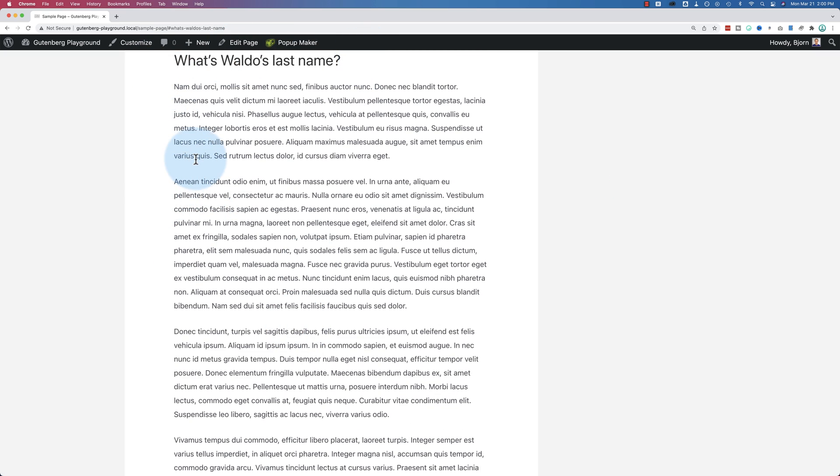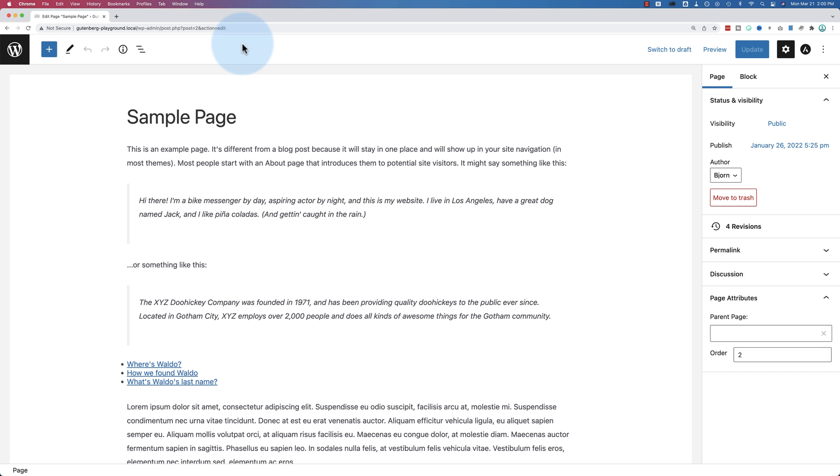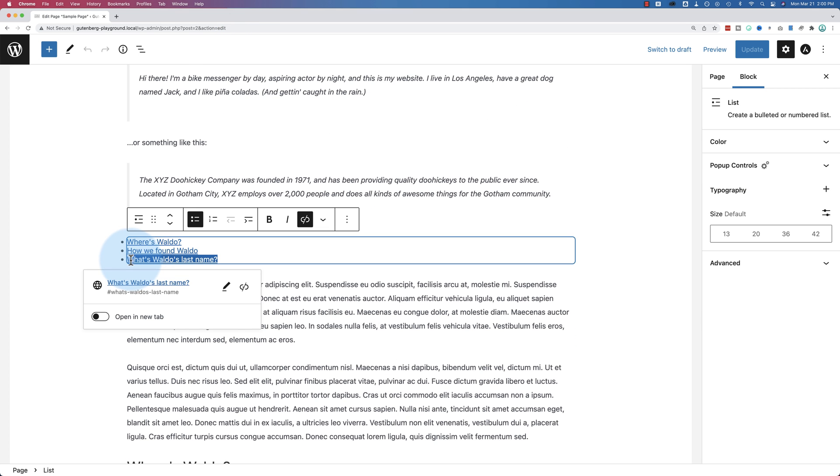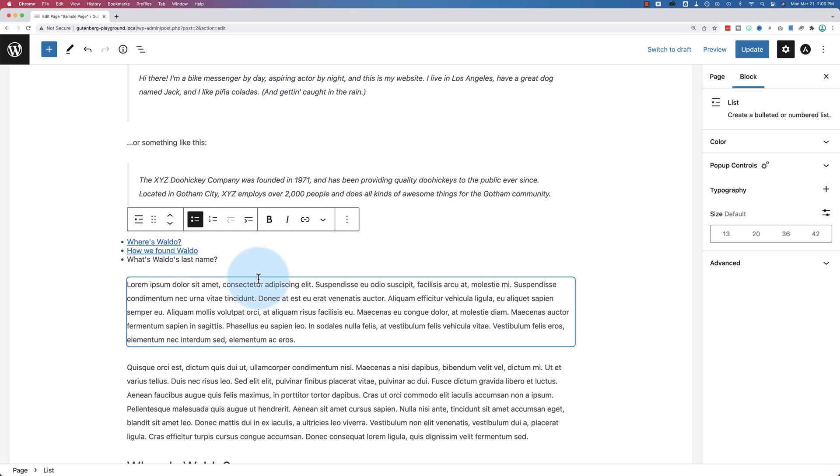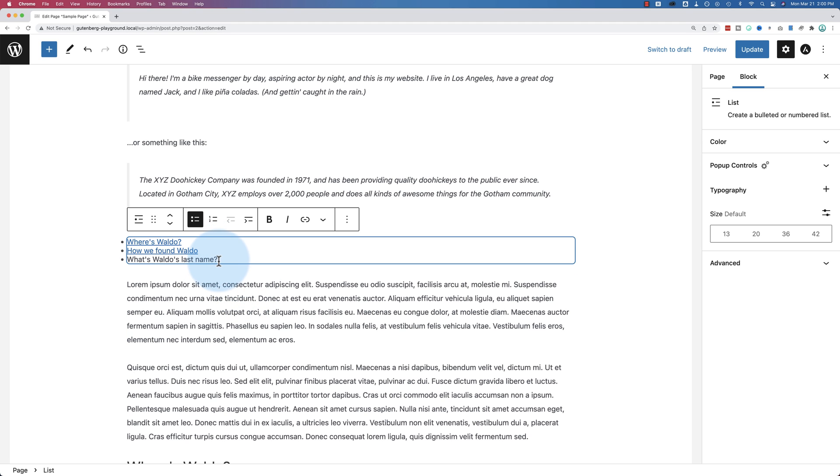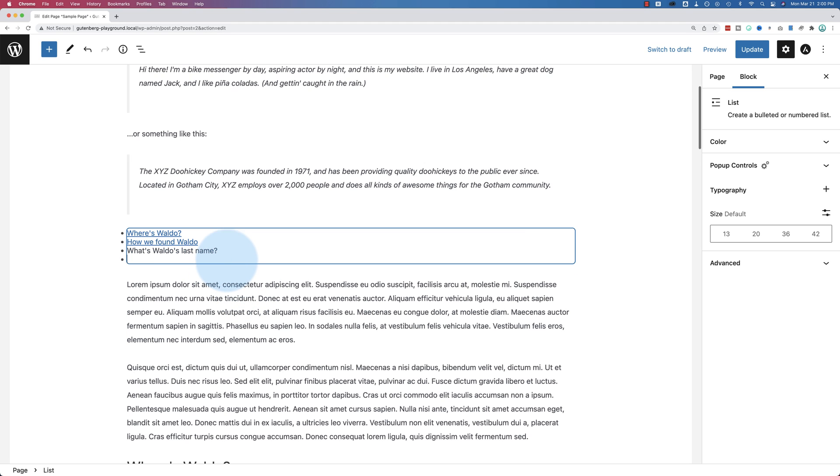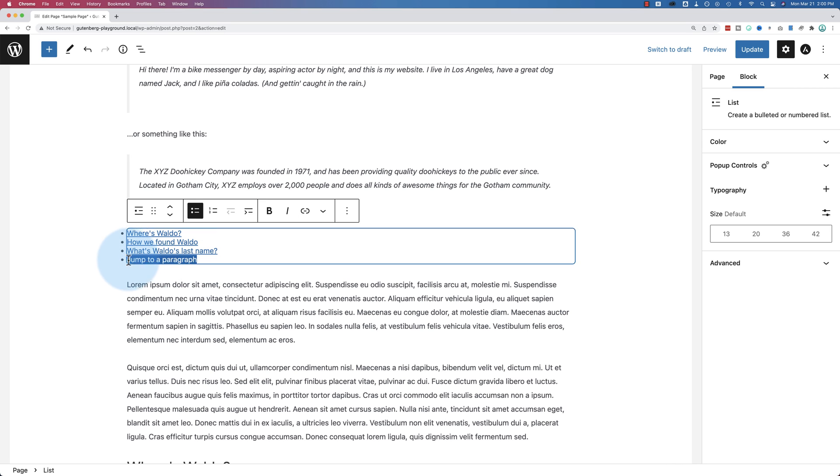If we want to jump to a paragraph instead of a heading, let's see how we do that. Let's edit this page. Let's remove the anchor link to that one. This is going to jump to, actually, you know what? Let's just add a new one. Jump to a paragraph. This could also be an image. Jump to whatever you want.